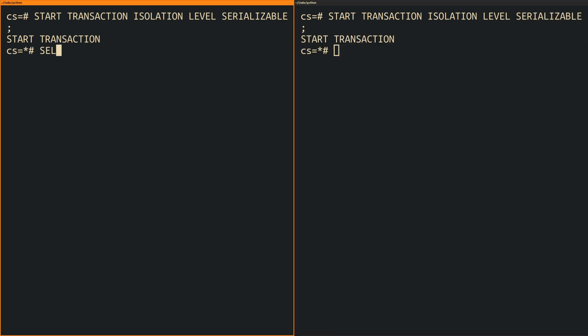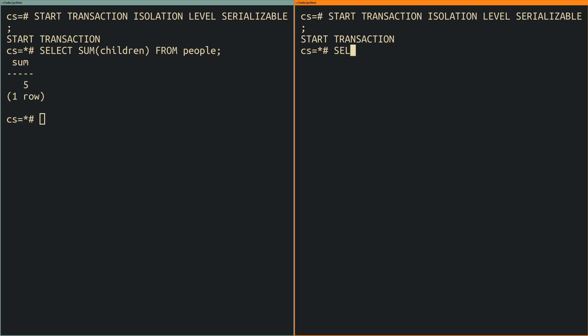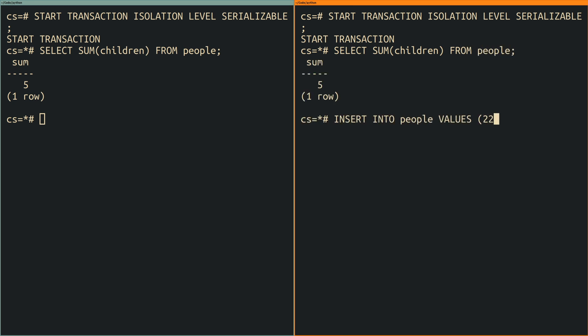Needless to say both transactions see exactly the same data as can be seen when I execute a query to calculate the total number of children in both of them. Next I am inserting a new record into the people table to create a fake person named total in both transactions.